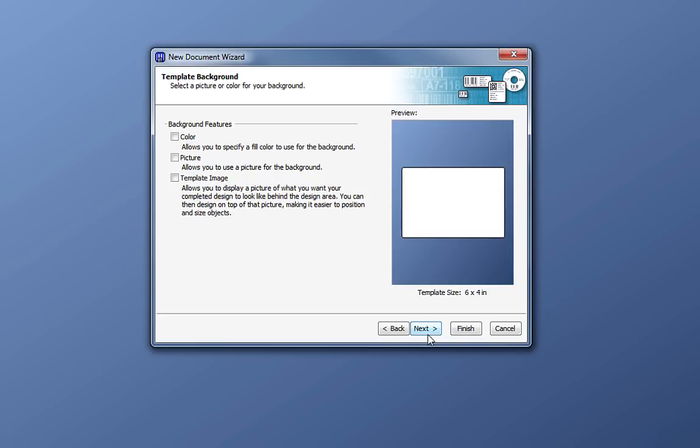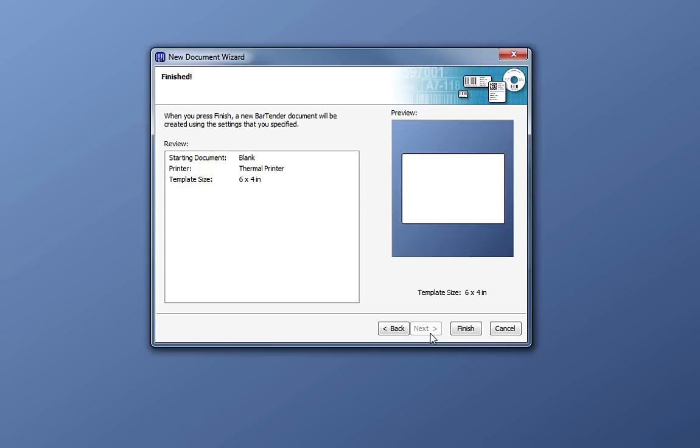Here, we can add a number of background features to our design template, such as a background color, a background picture, or a template image. We will cover these features in another video. For now, we will stick to the basic document setup and click Next.